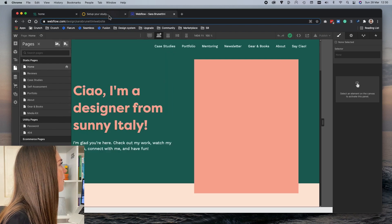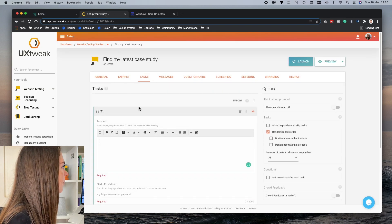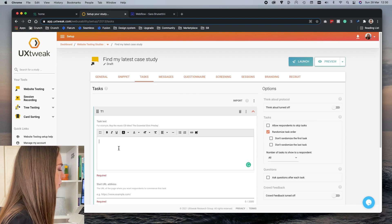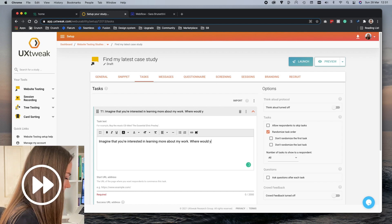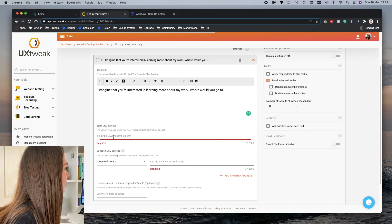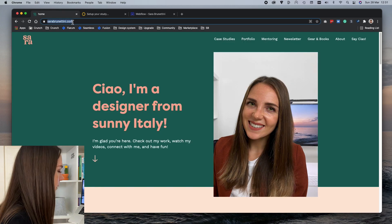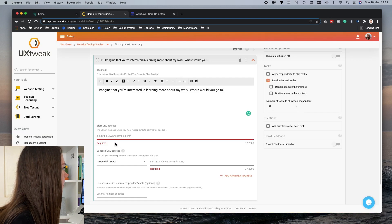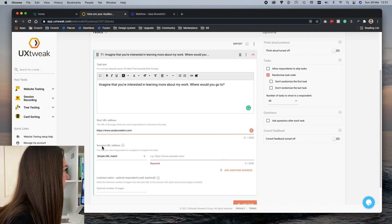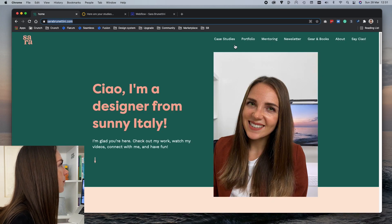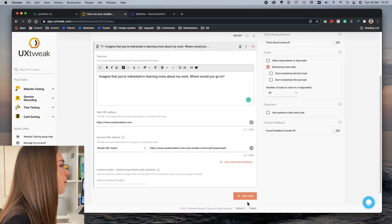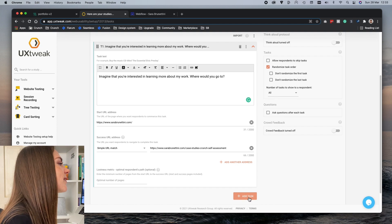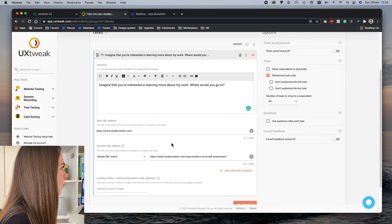Now let's go back to UX Tweak and create my first task. I set the start URL address to be my home page, and the success URL address to be the page of my latest case study. If I want to, I can also add more tasks, but for now let's go ahead with this one.